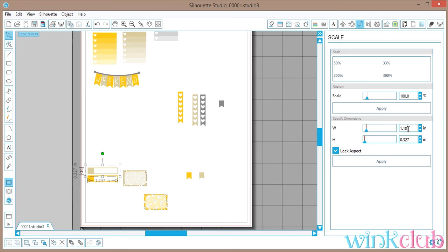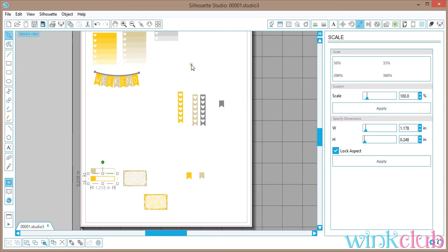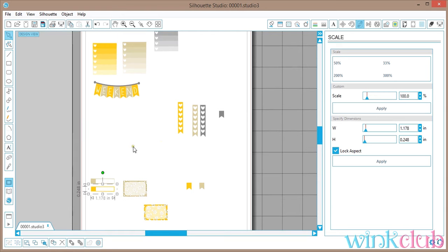You just click apply after each one just to make sure that you've actually changed the measurement of it. Now that you have everything resized, now we're going to go into duplicating.